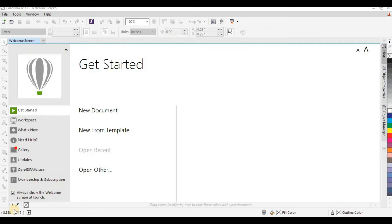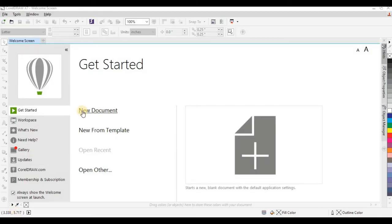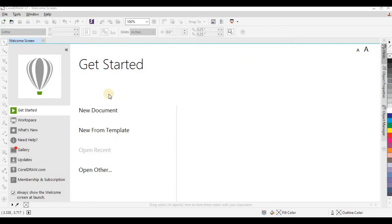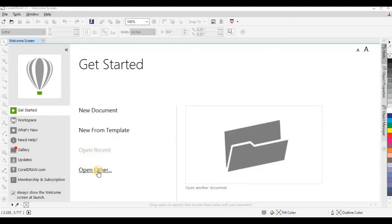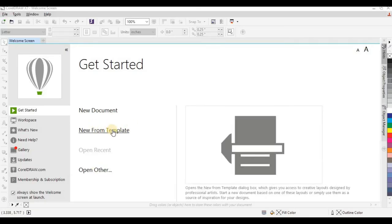But before then, you have to know other things about this particular screen. You have your Open Recent — the reason you haven't seen any file here is because I just installed CorelDraw recently. Any job you've done before that you would like to see again will be listed under Open Recent. Open Others means you want to open a CorelDraw file from somewhere else, while New From Templates are originally made files by CorelDraw.